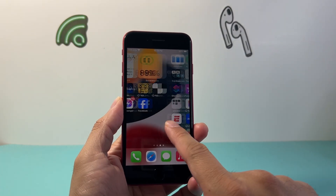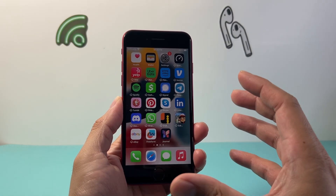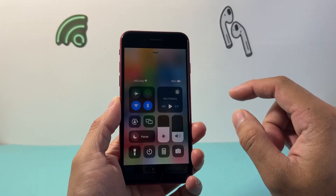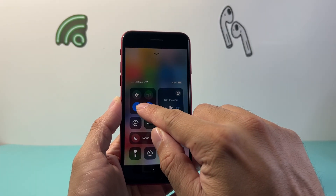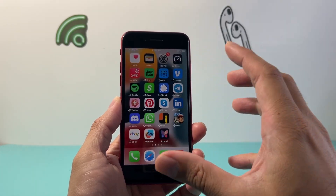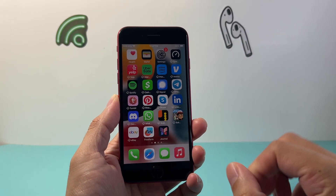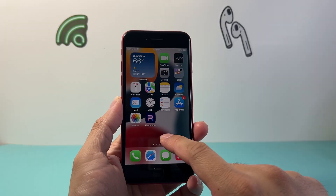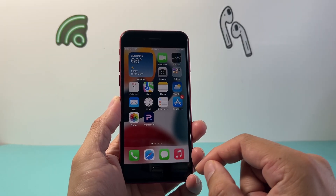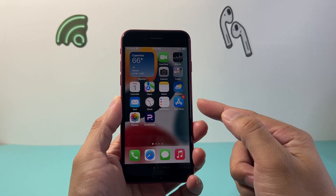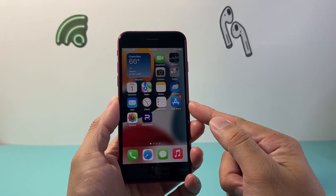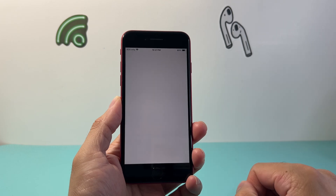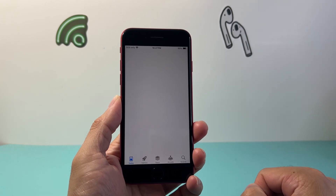In order to download and install any app, first you need to make sure that you're connected to the internet through Wi-Fi or cellular data — you'll need an internet connection. After you've established the internet connection, look for the App Store app, which is a default app on your iPhone. Let's go ahead and open it up.